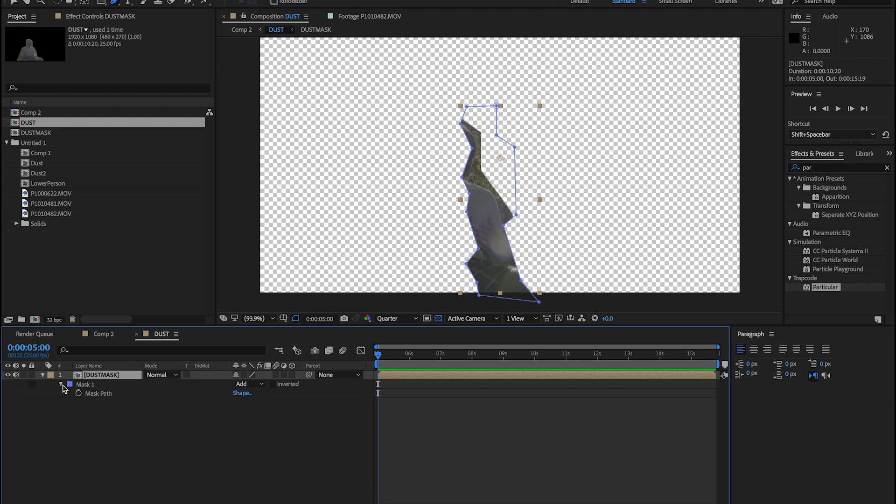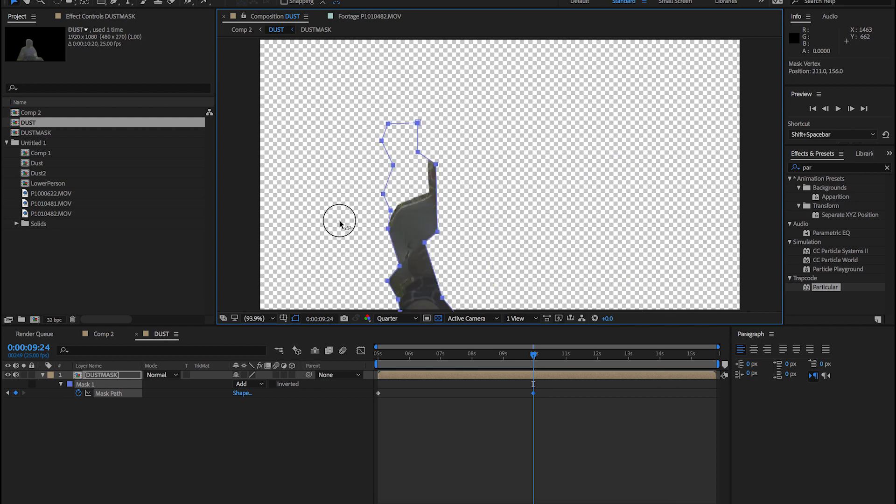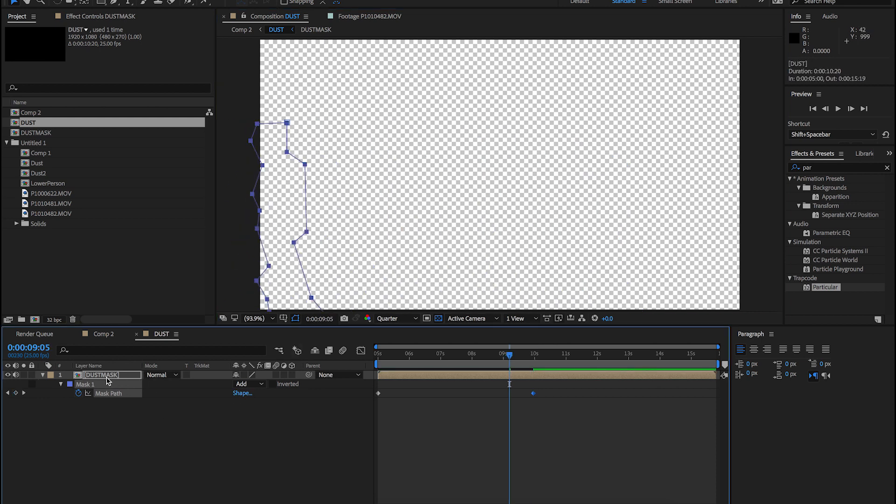Now press M on the keyboard and click the stopwatch on mask path to create a keyframe. Move the mask path from the right, then move along the timeline and move the mask across your subject. Now go into the mask feather and bump it up to 75%.